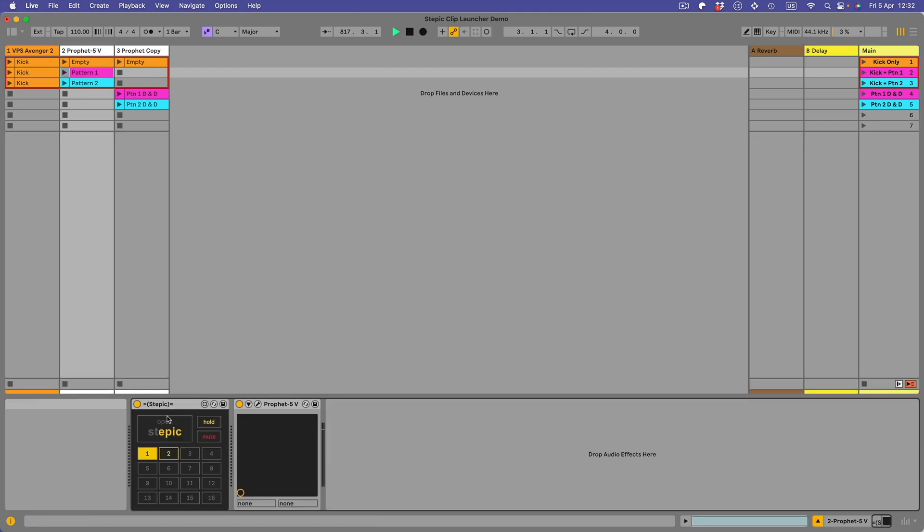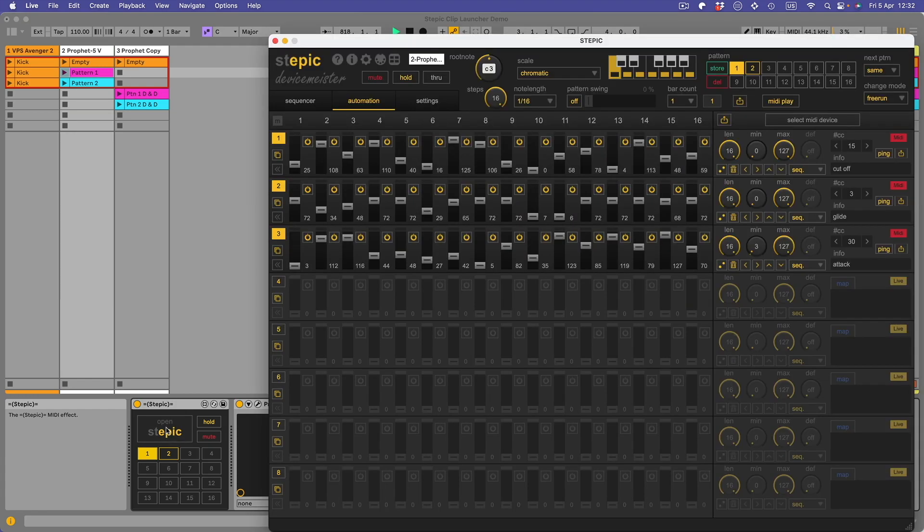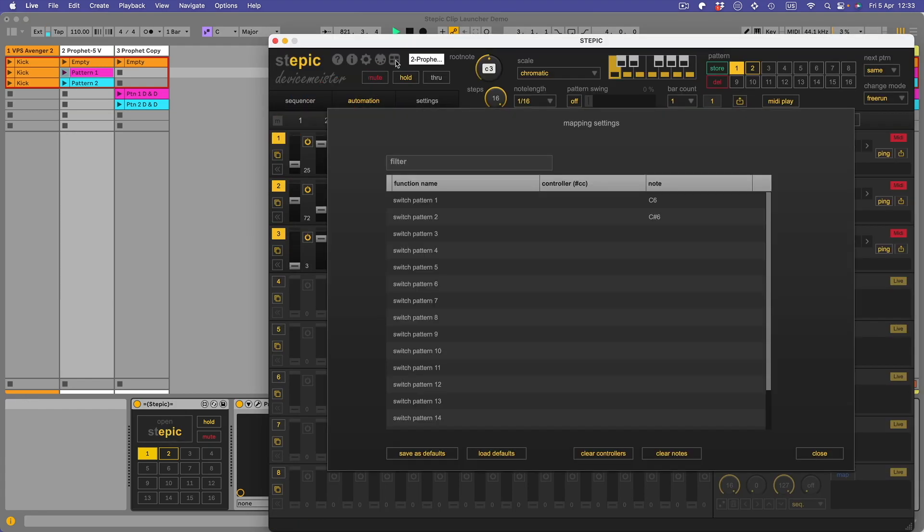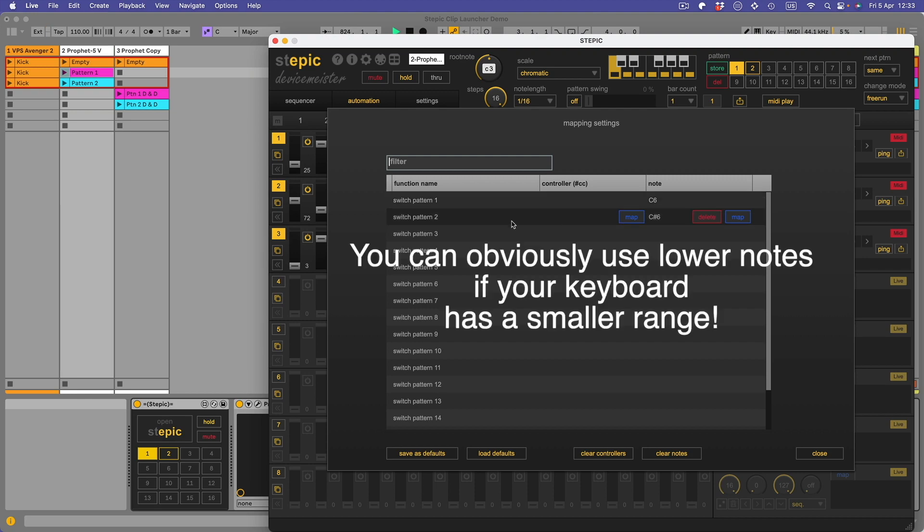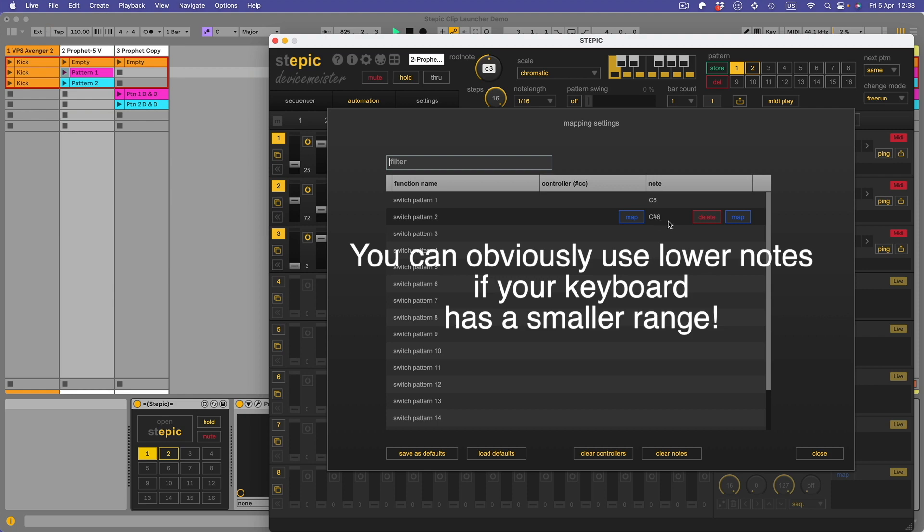Let's go to the Stepic, we'll just double click this. Now if I click on this grid up here you'll see that switch pattern one is mapped to a C6 note and switch pattern two is mapped to a C sharp six. I've done this prior to doing this video. Basically you click map and you press the key on your keyboard, your MIDI keyboard that's connected to your computer.